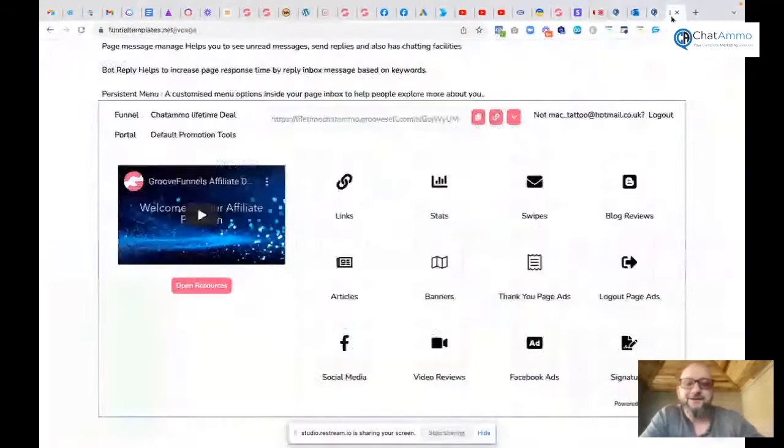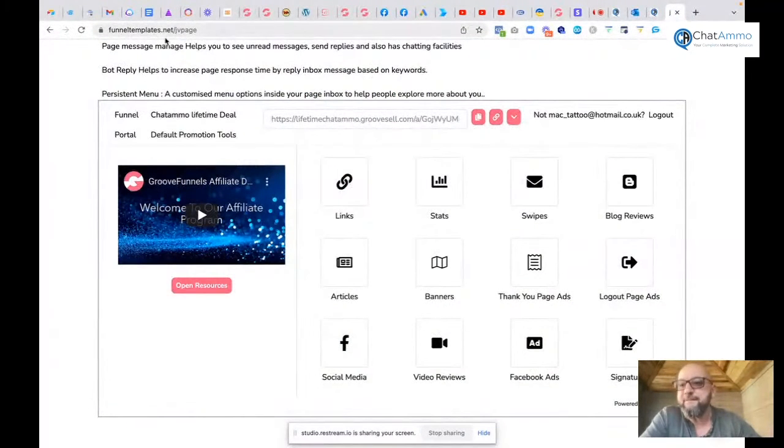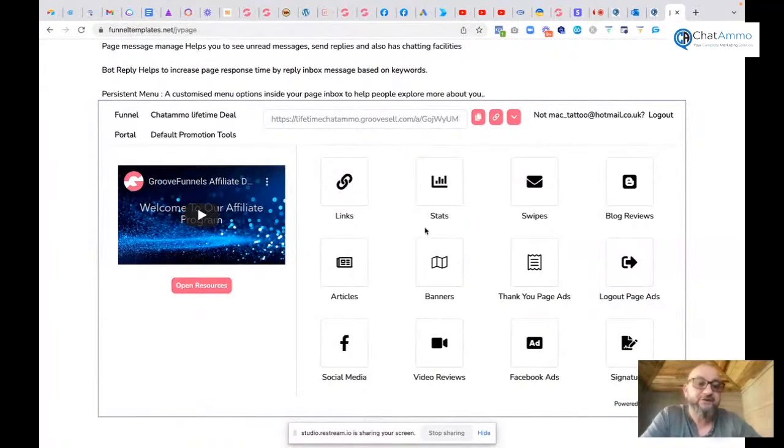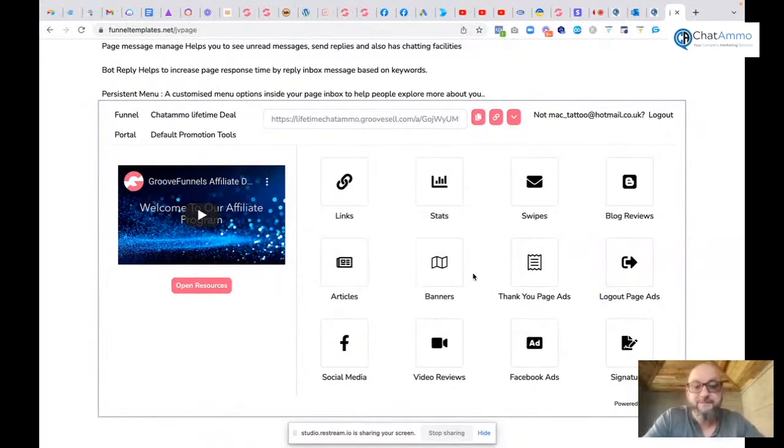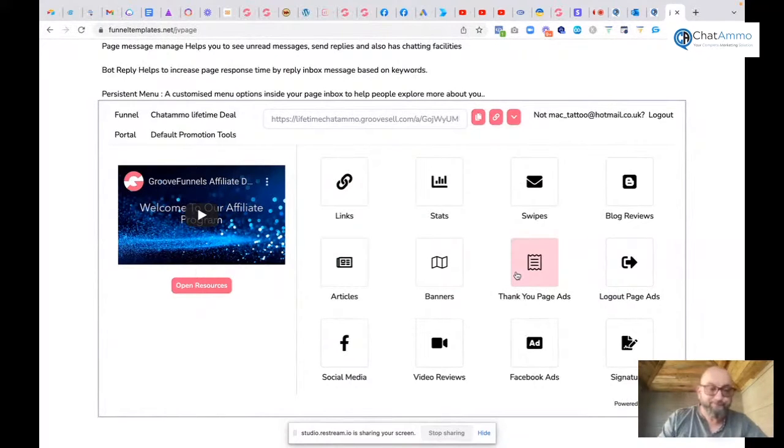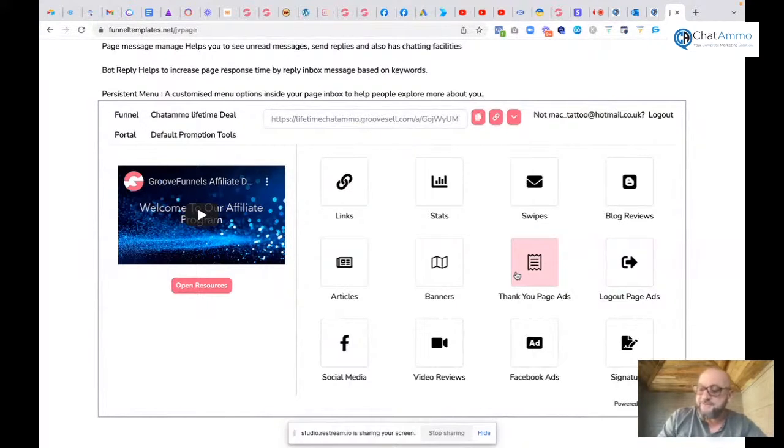You're going to have all these various swipes on the JV page at funneltemplates.net/jvpage. You've got everything there - your links, stats, swipes, blog reviews, articles, banners, thank you ads, logout page ads, social media, video reviews, Facebook ads - everything together. We want to make it as easy as possible for you to make a profit.